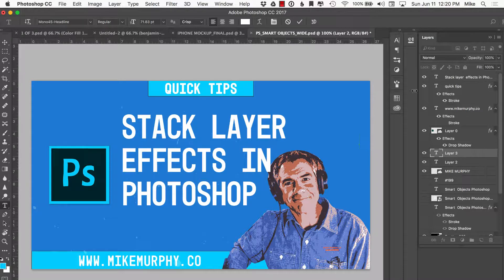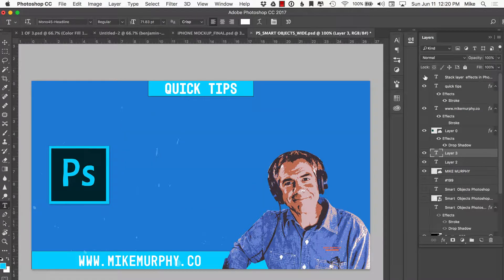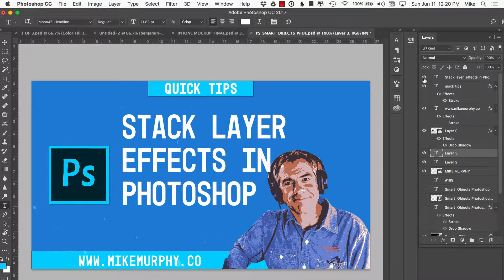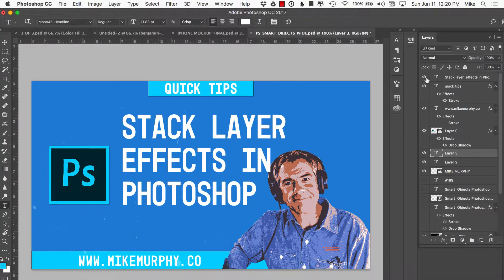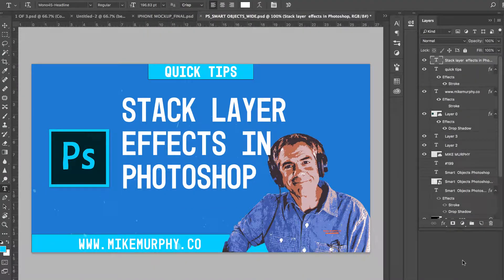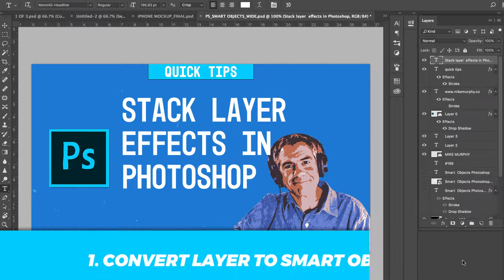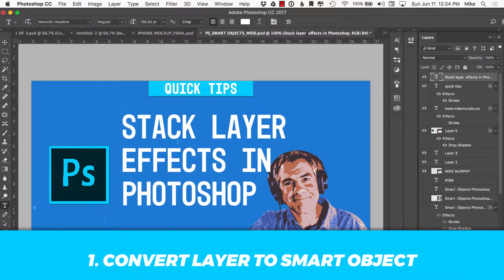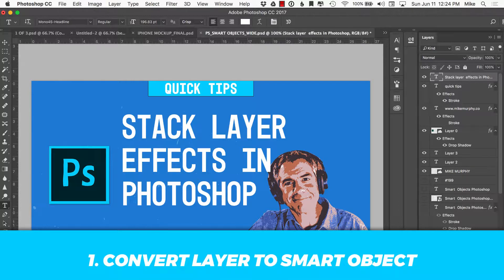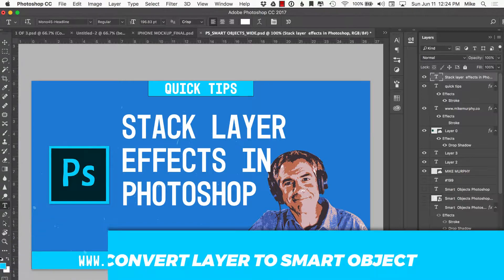Now I'm going to use a text layer today, but this will work on any graphics in Photoshop. To give you the most creative control and flexibility, the first thing you want to do is convert your layer into a smart object. So that will allow you to always go back and edit the effects and the text will always be editable. So you can just swap out the text without having to touch the effects.